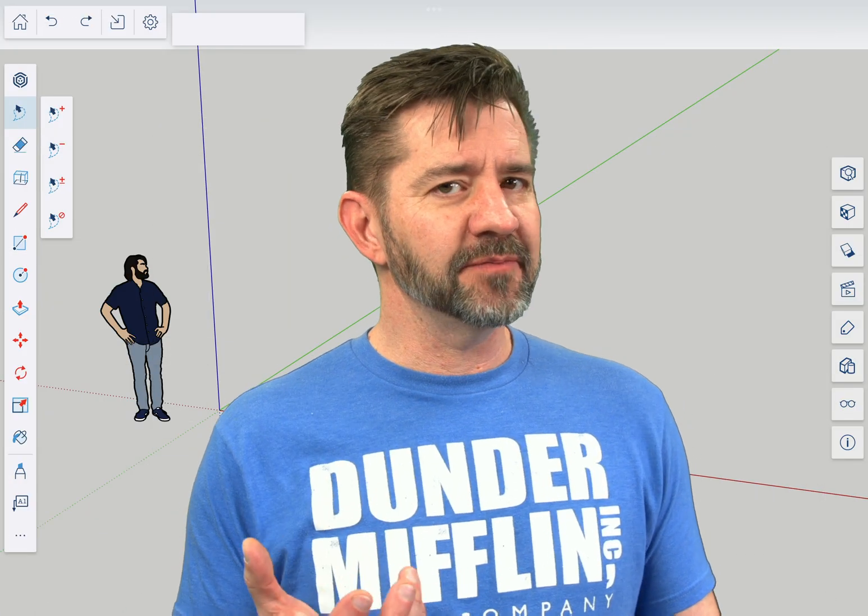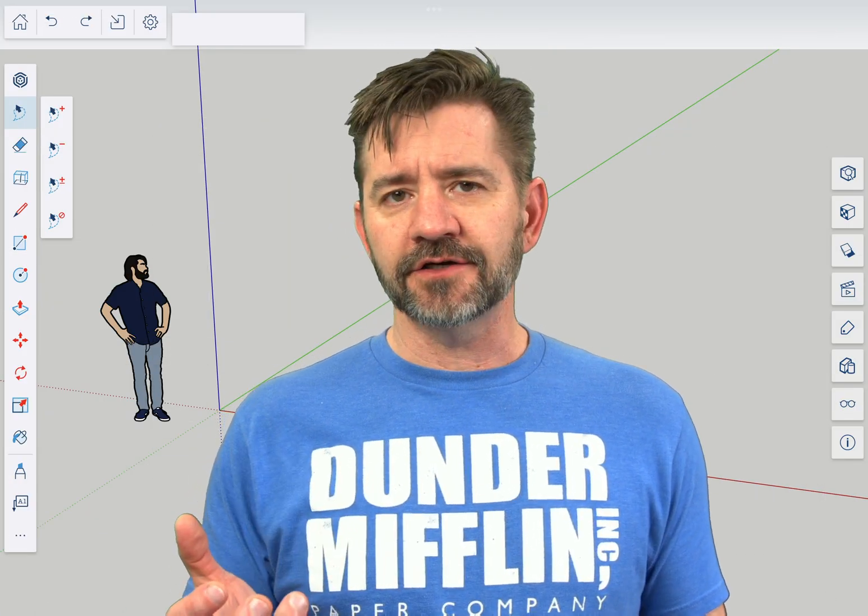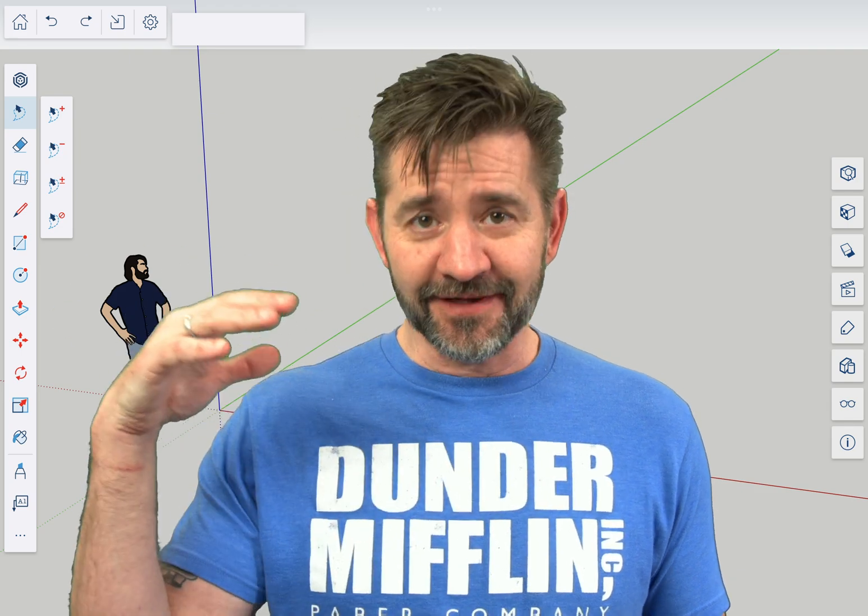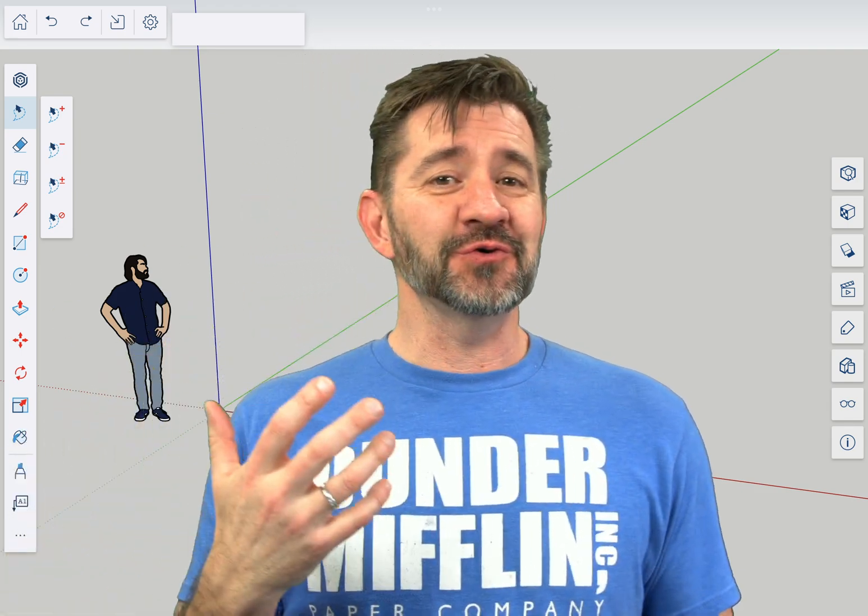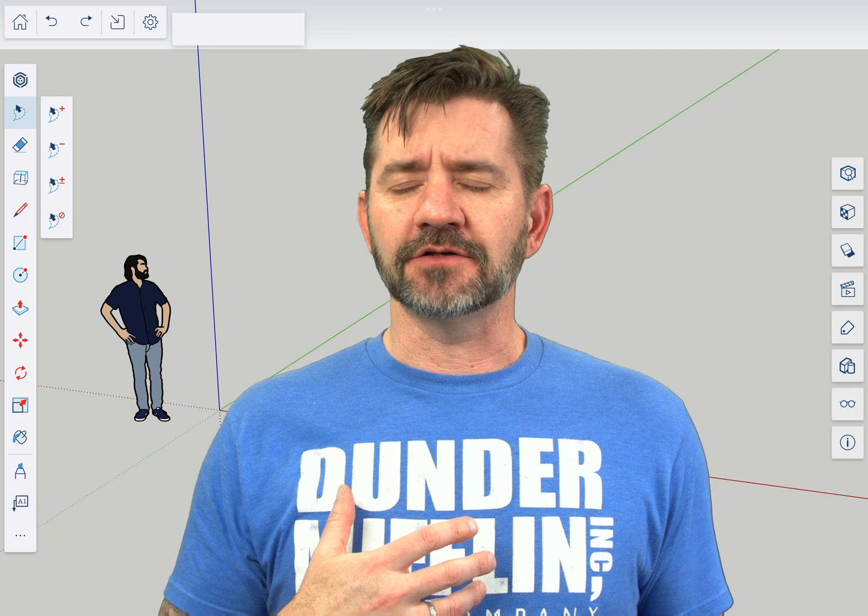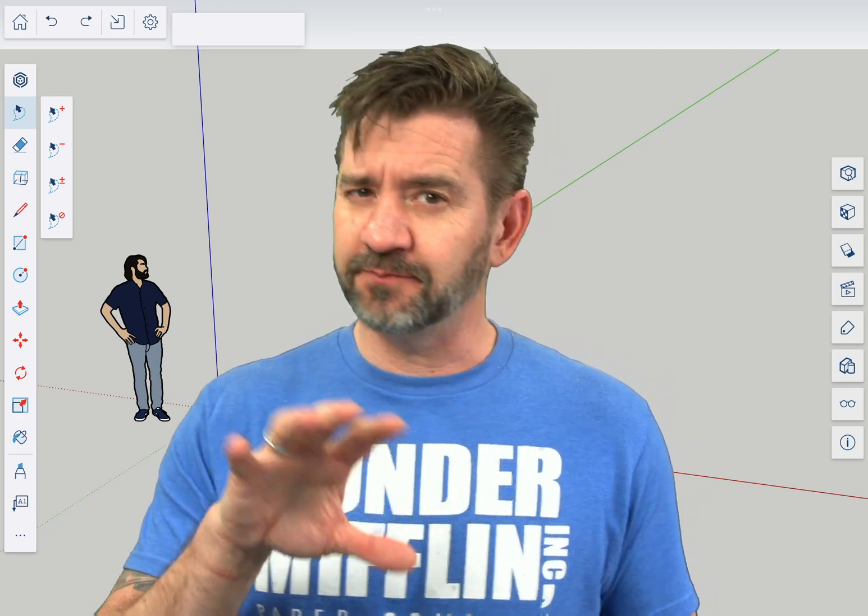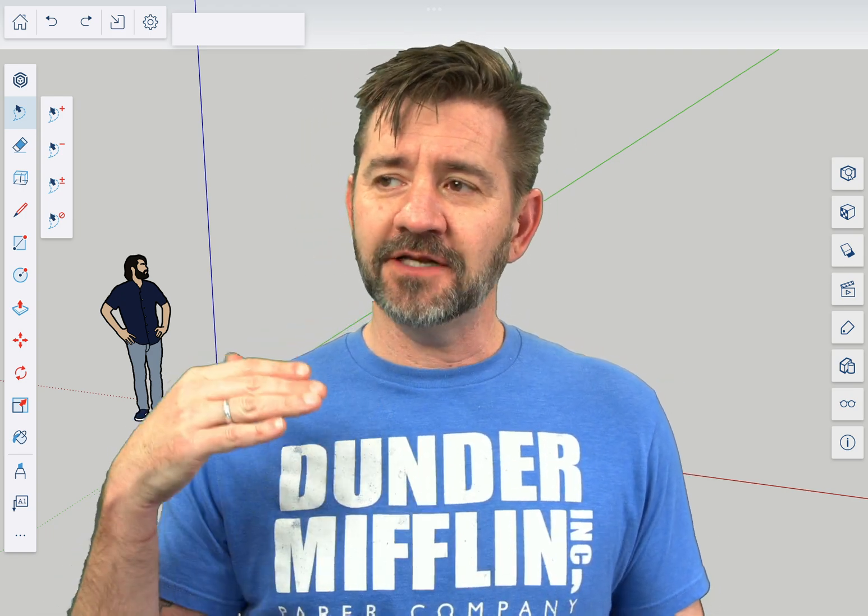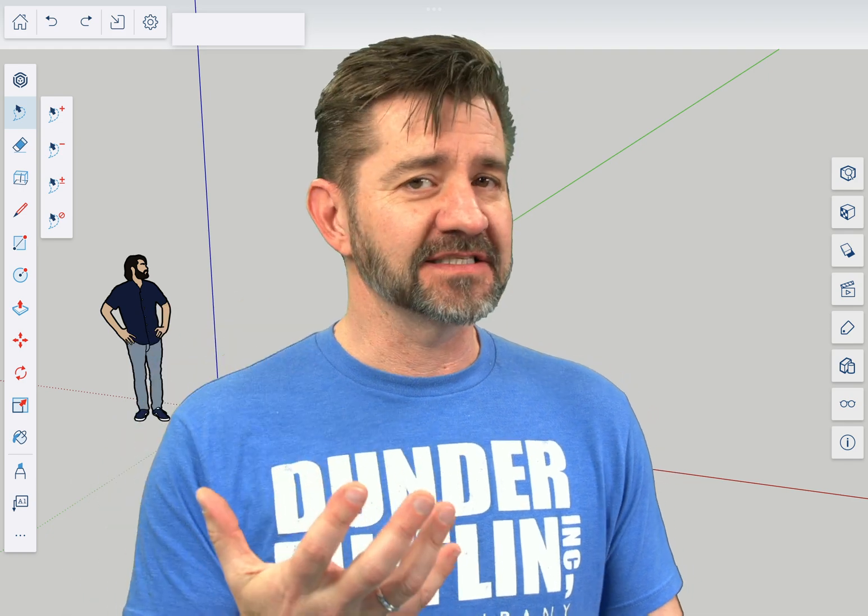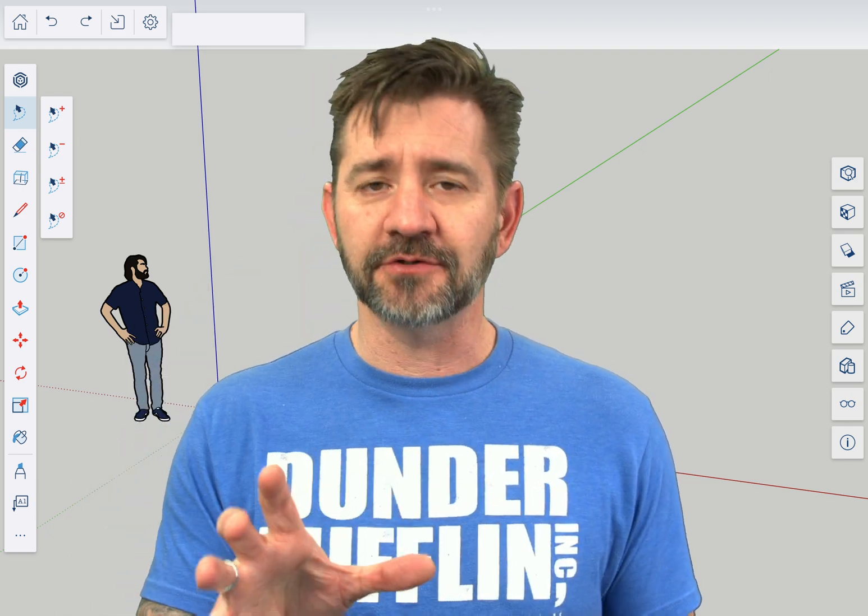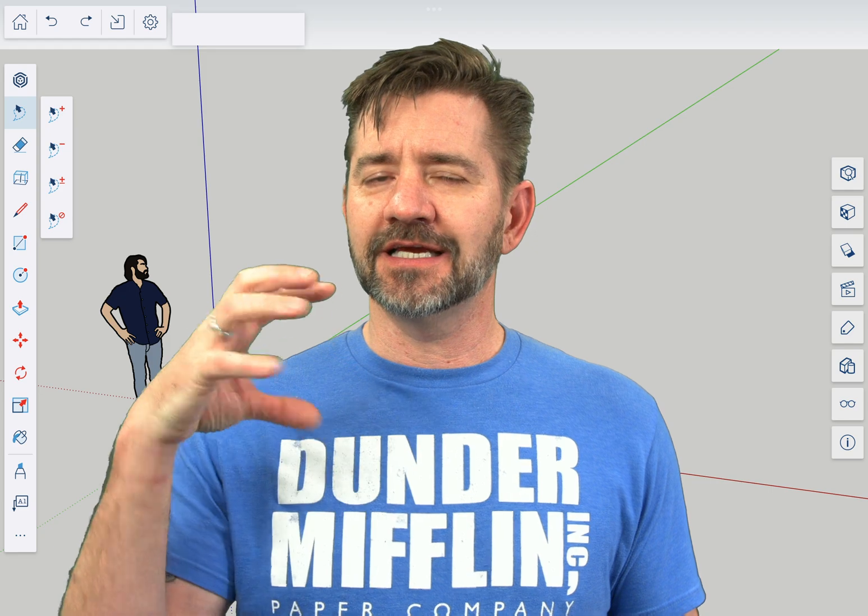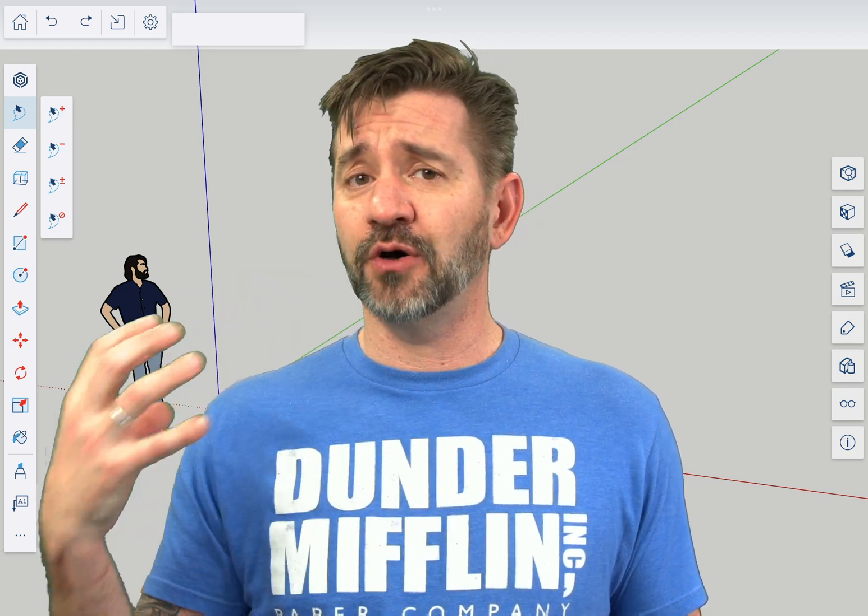So as the name implies, the Outliner is an outline format view of the objects that are in your model. When I talk about objects, let's be clear about this: I'm not talking about the edges and faces that make up the 3D geometry. I'm talking about the containers you create, the groups and the components.